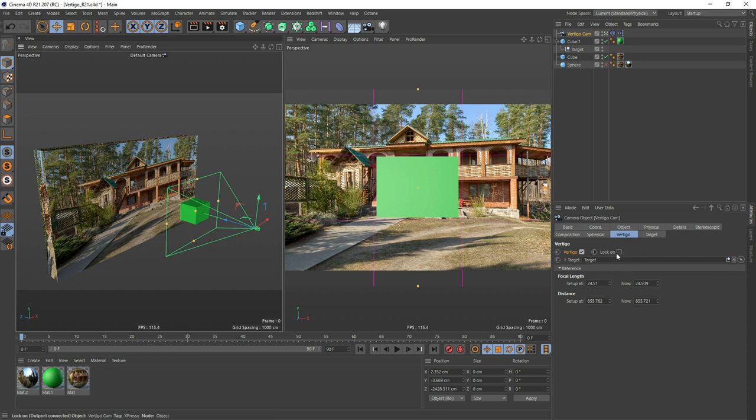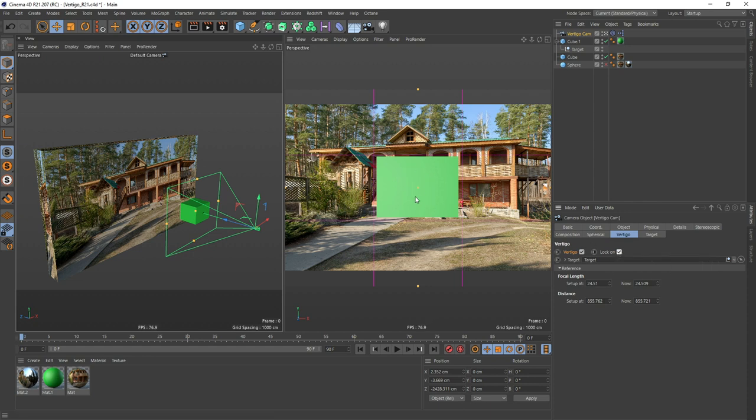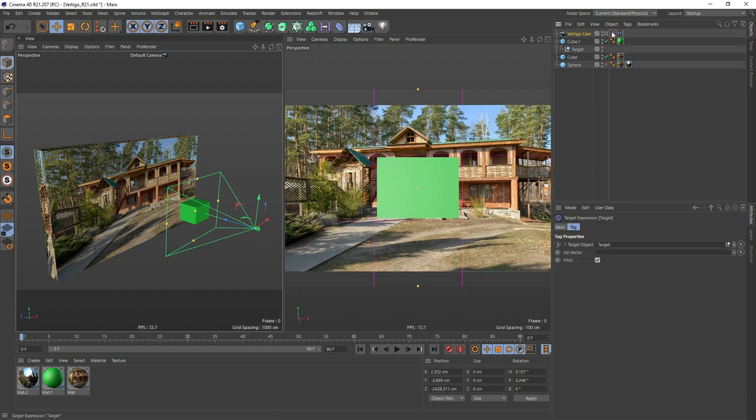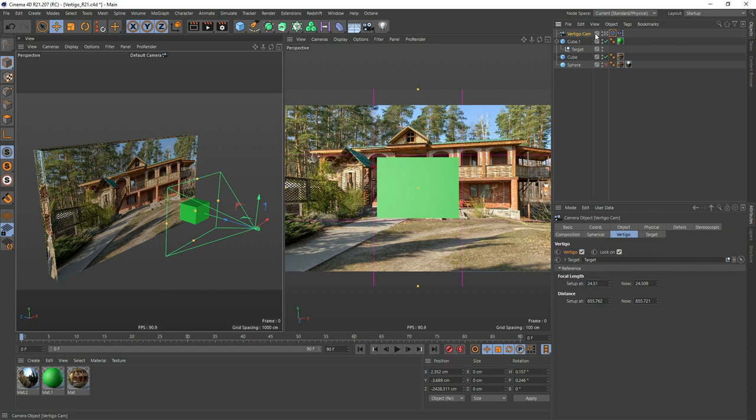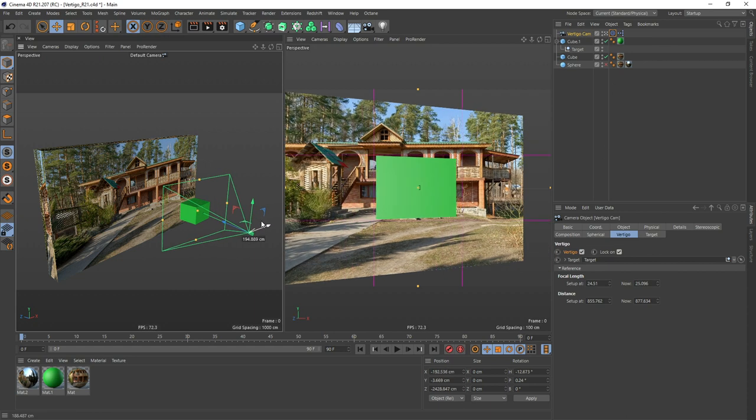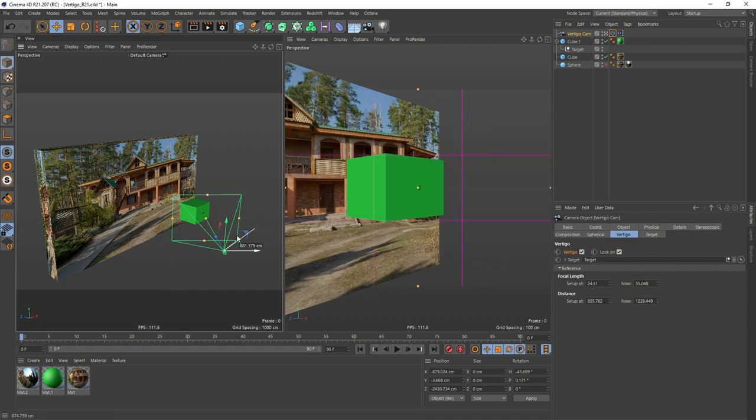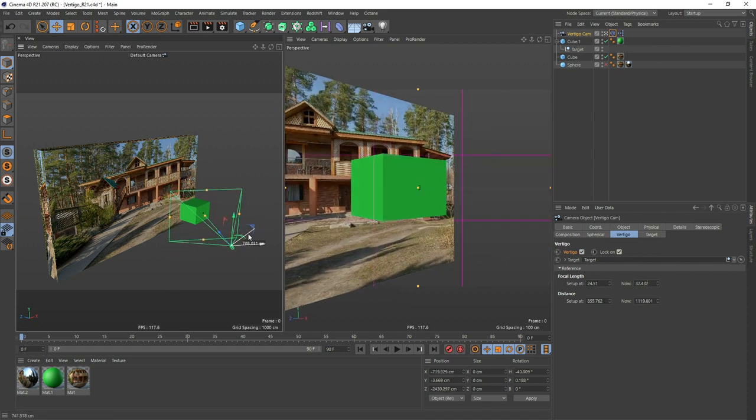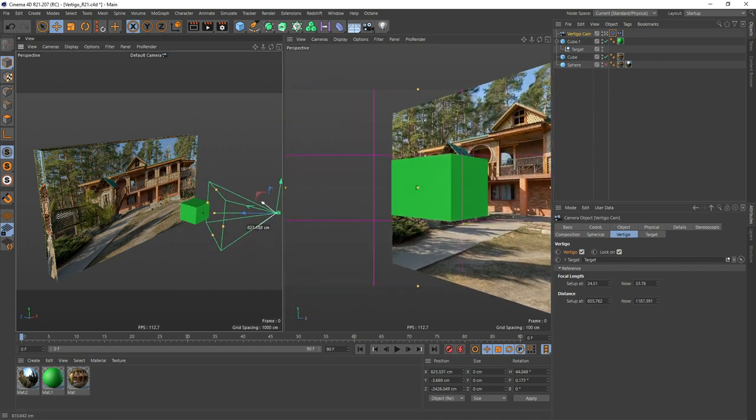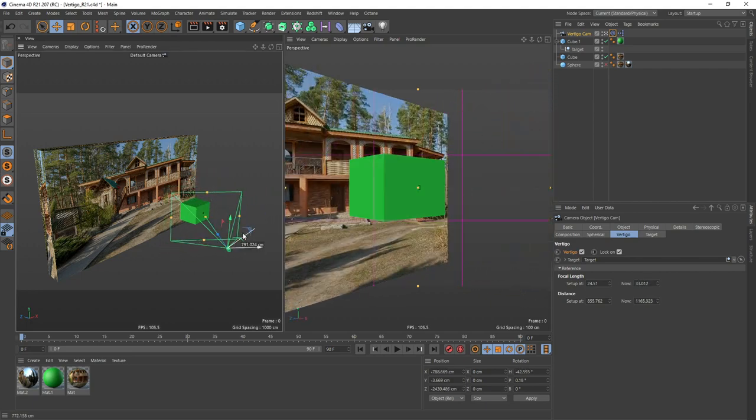The other option is lock-on, and all this does is to keep your point of interest or your target in the middle of your sight. That's exactly what the target tag in Cinema 4D is doing. So now whenever you move the camera, your camera is always focused at your point of interest.